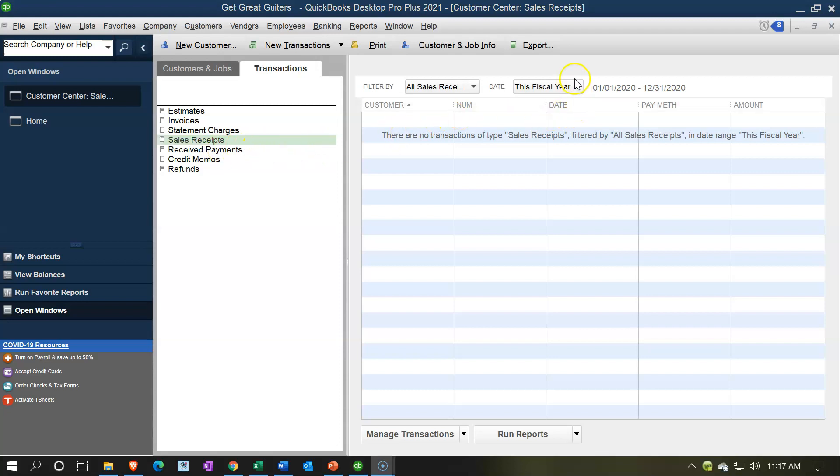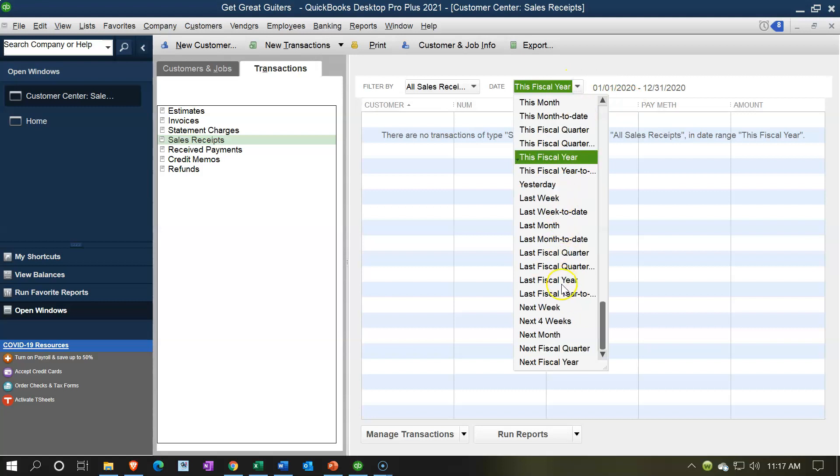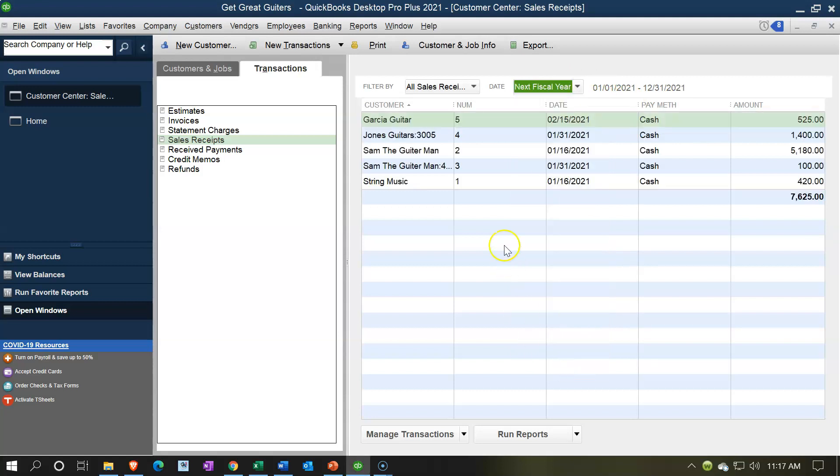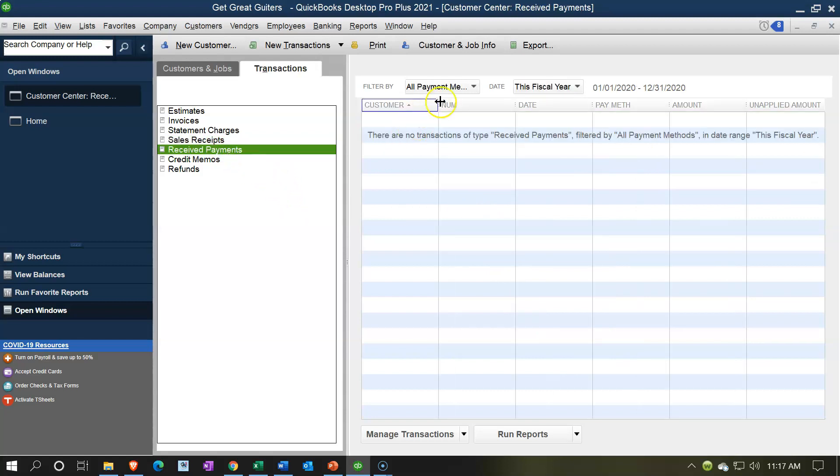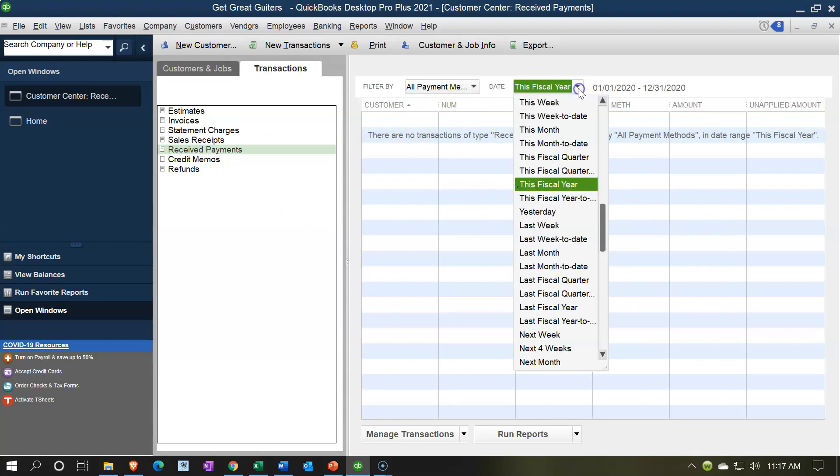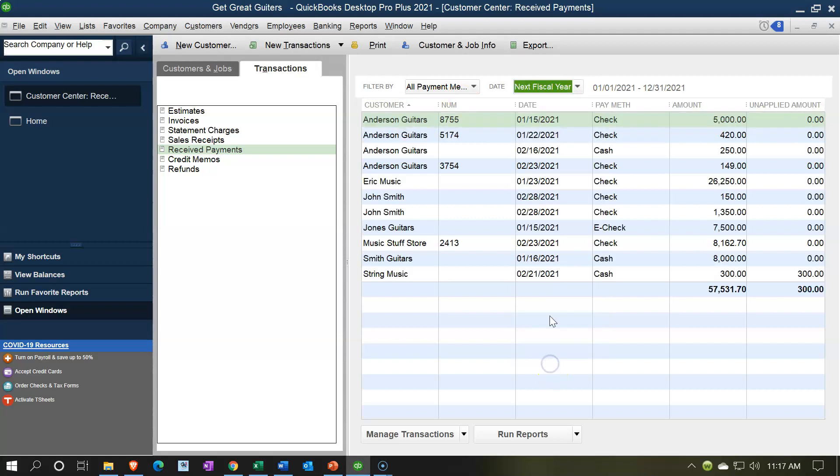the data is in 2021, so right now I'm in 2020, so I'd have to change to the next fiscal year. And then you could see the data if there's any data related to these items. And then Receive Payments—same thing—I'm going to go to the next fiscal year so we could see the Receive Payment items, Credit Memos, and Refunds. So again, sorting these out, this could be